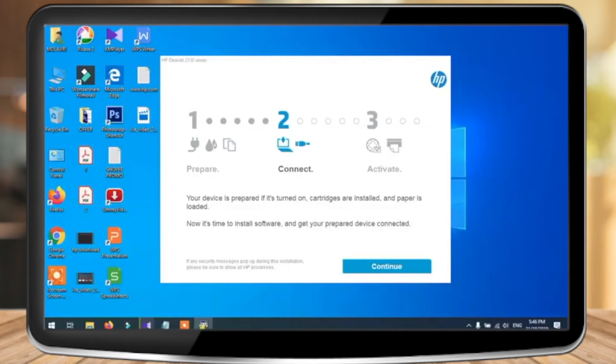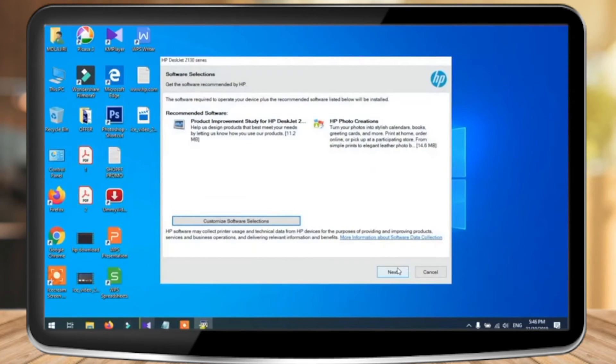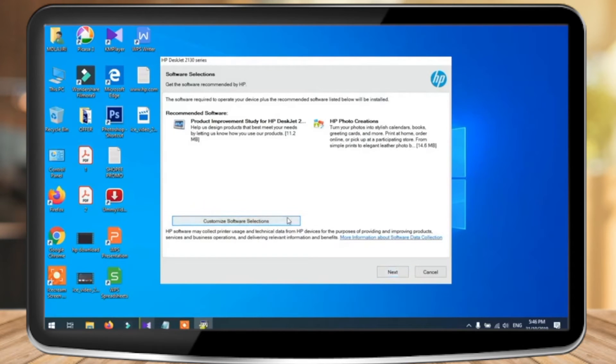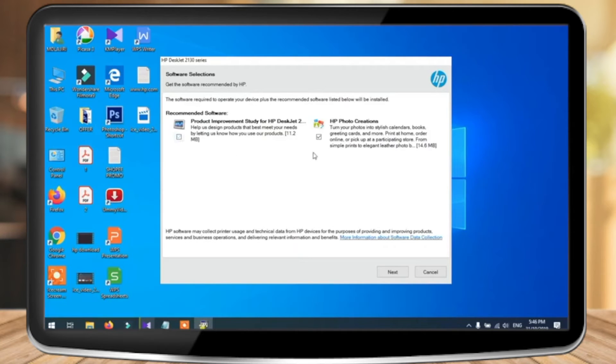Now the installation package comes with additional recommended softwares. You can go to the customize software selection option and then decide if you want the additional software or not by clicking on the checkboxes over here. Once you're done with that, click on next.